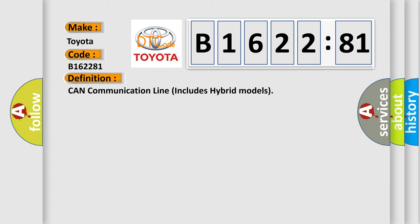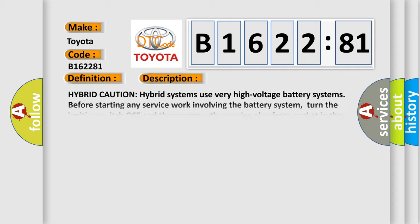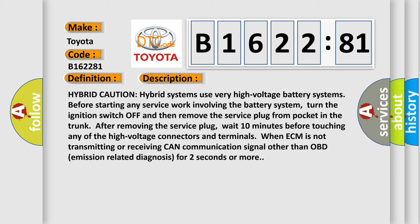The basic definition is CAN communication line includes hybrid models. And now this is a short description of this DTC code.